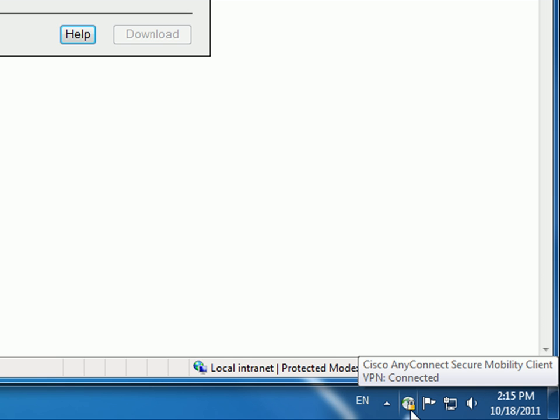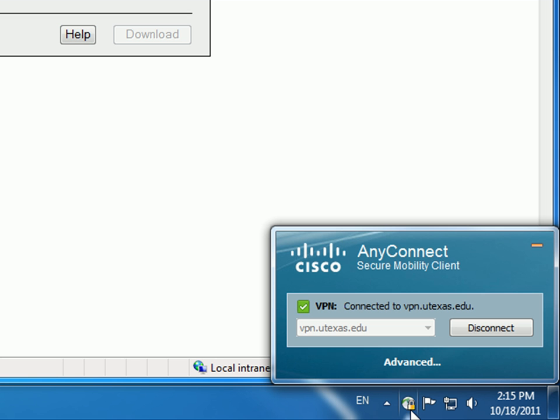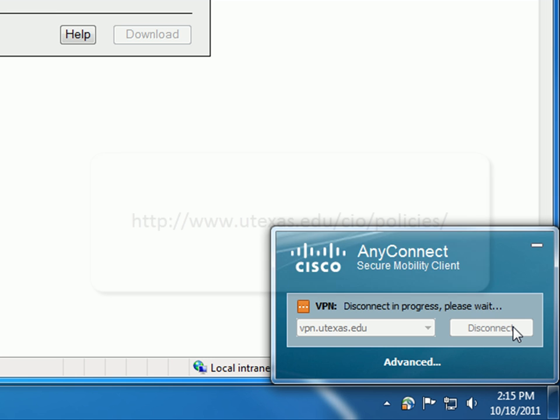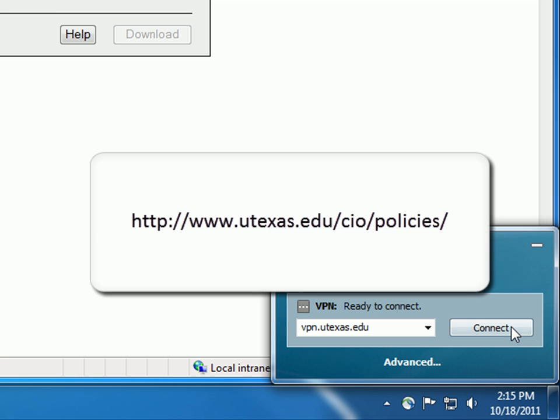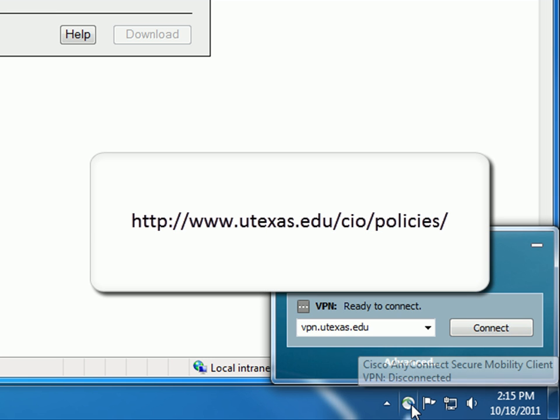If at any time you want to check email or other personal sites, make sure you click on this icon and disconnect. For a refresher on what is acceptable use of the VPN, you can view the ITS User Clause.